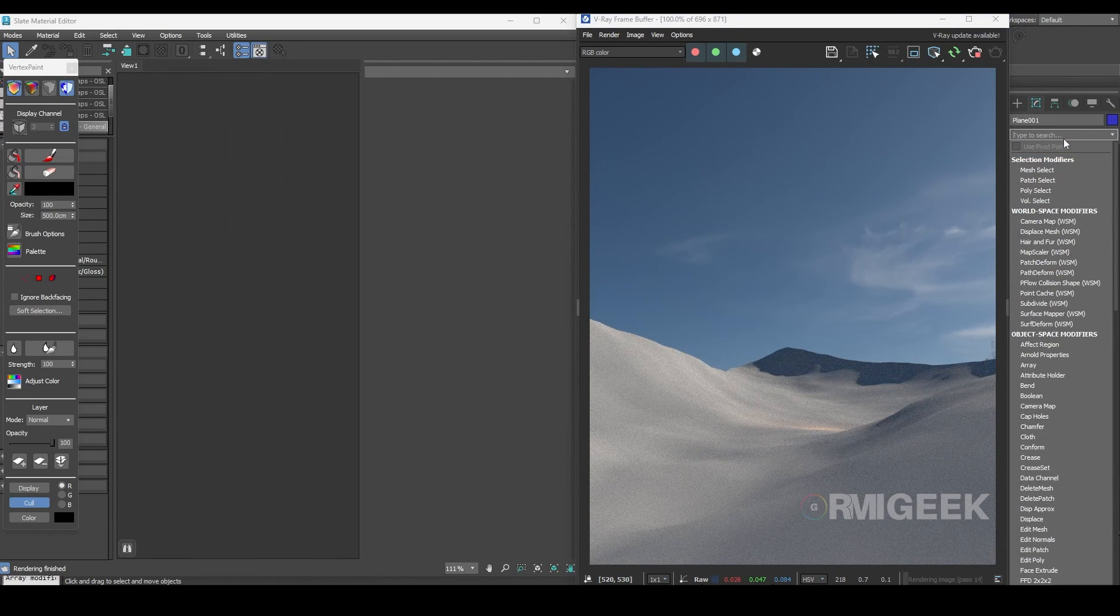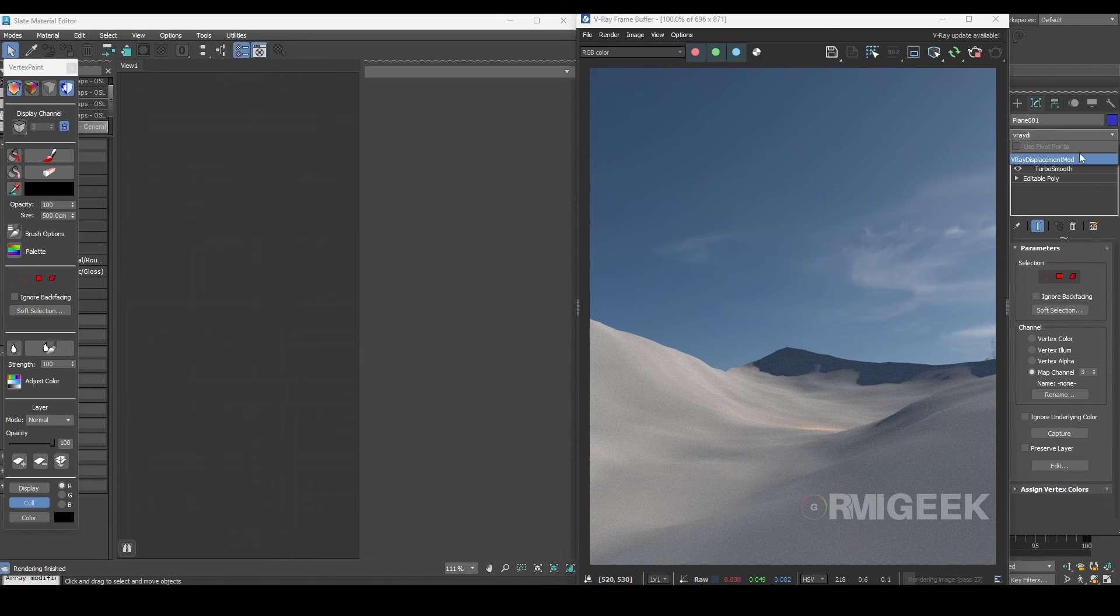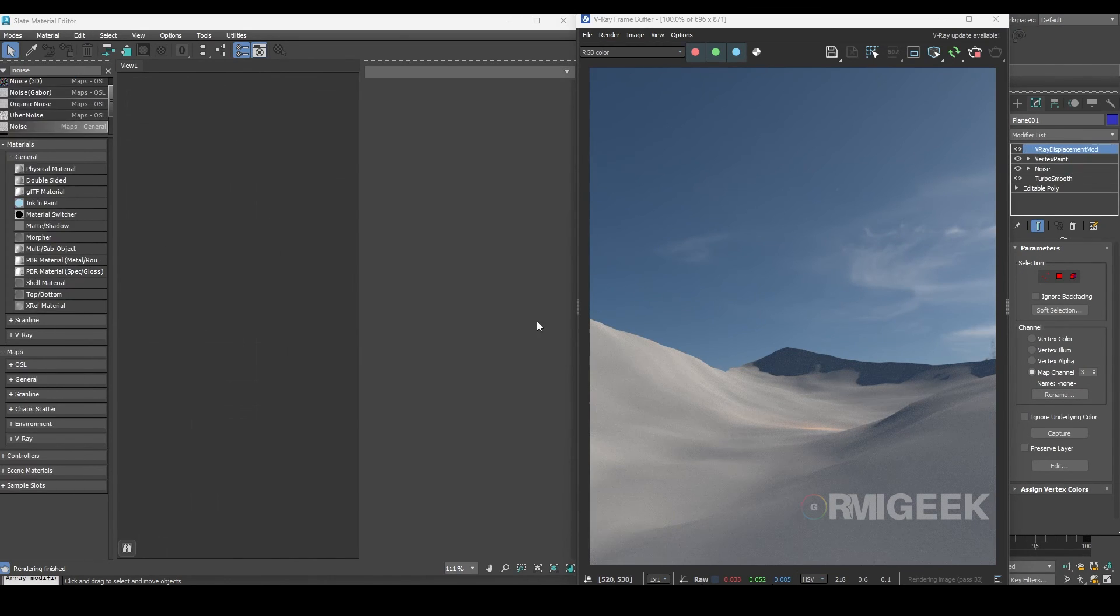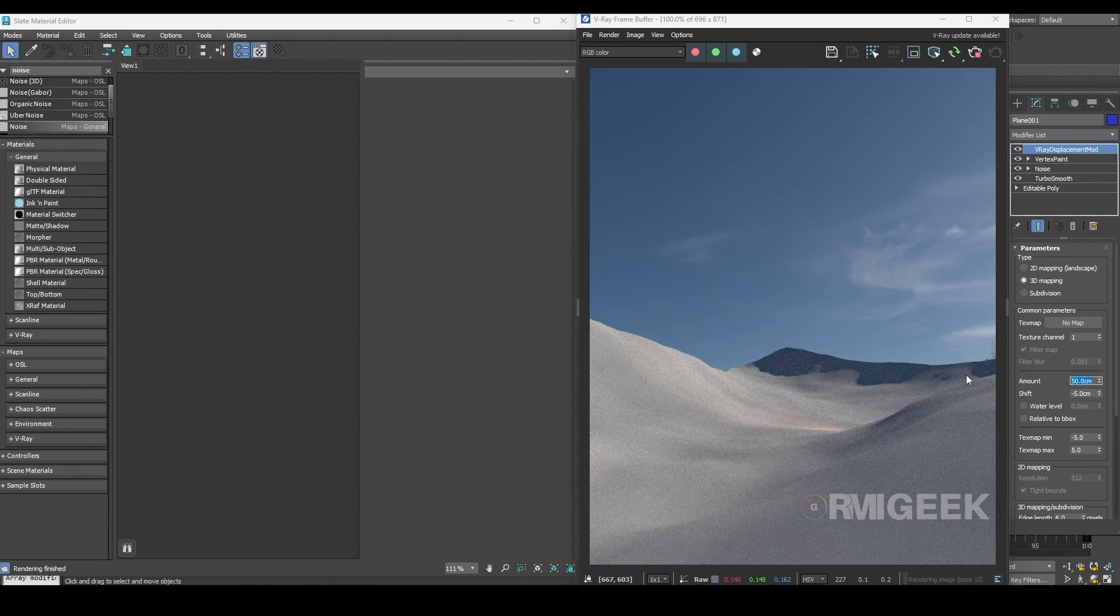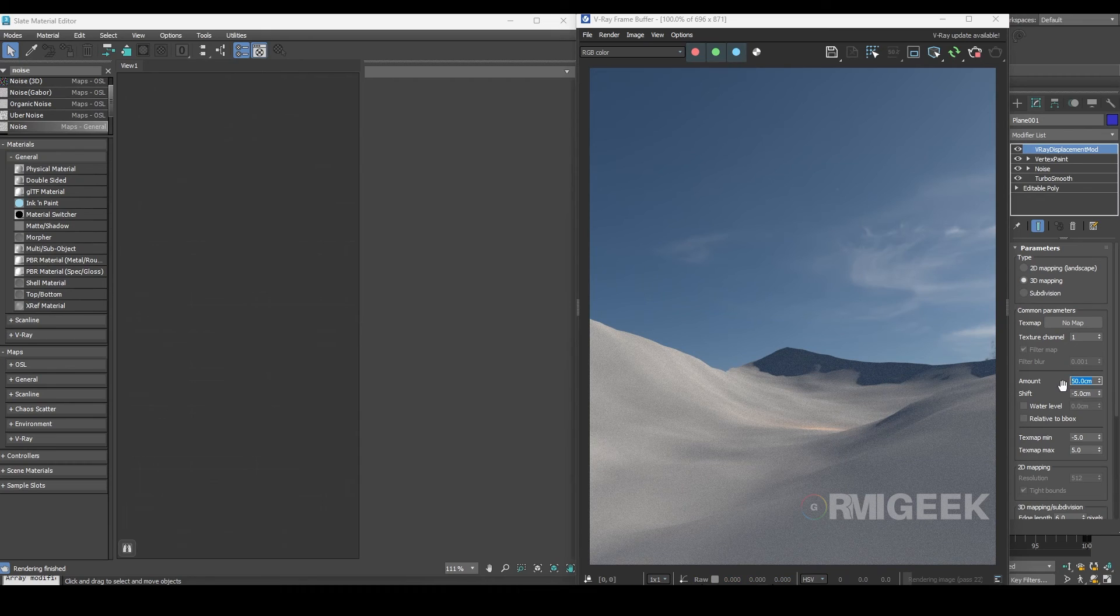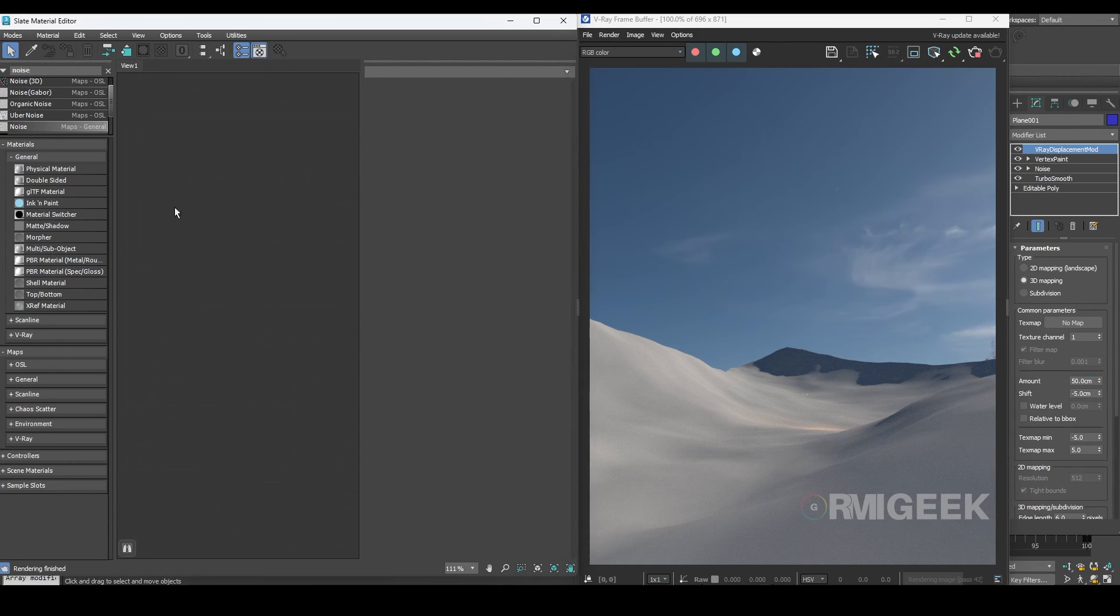Add a V-Ray displacement modifier to the ground. Adjust the value to 50 centimeters, set the shift to minus 5 and keep all other settings the same.